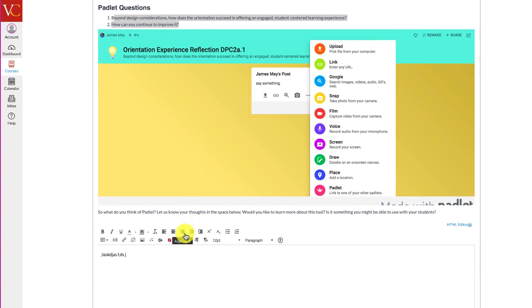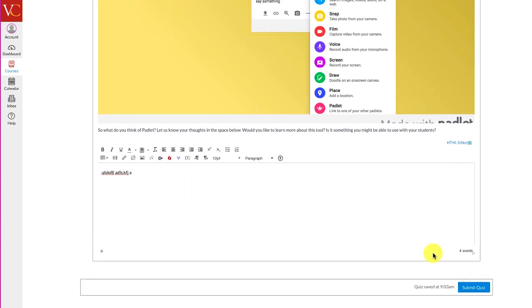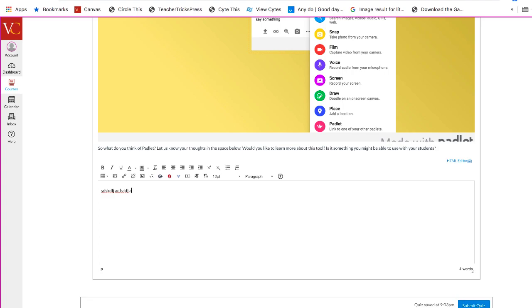And let us know. This last question here is where you can let us know what you think about Padlet. Once you're done, click the Submit Quiz, and you will be finished with the assignment. Let us know if you have any questions. All right. Have a good day.